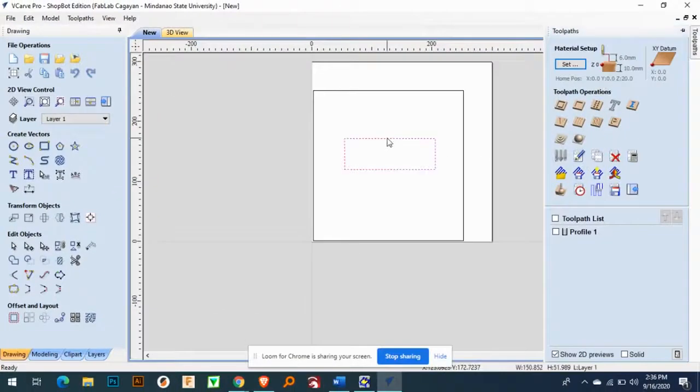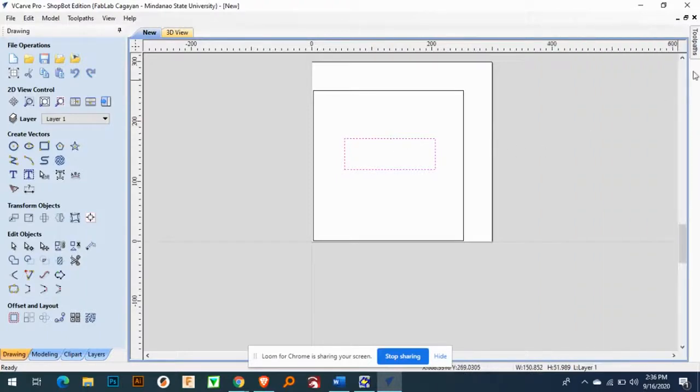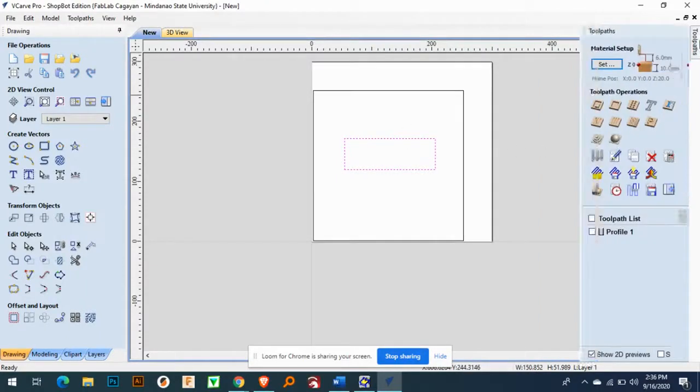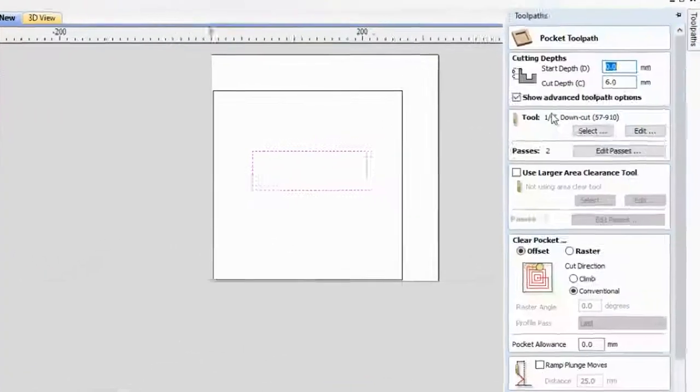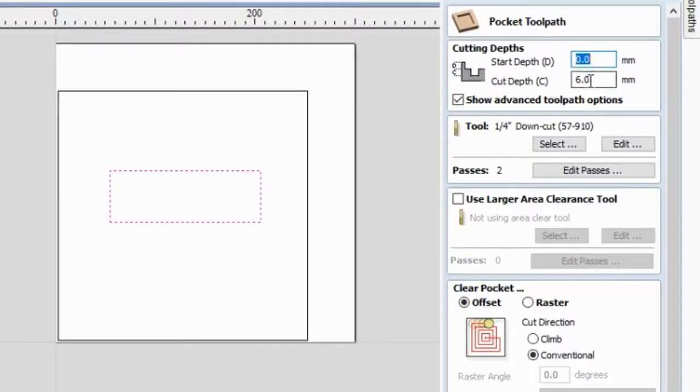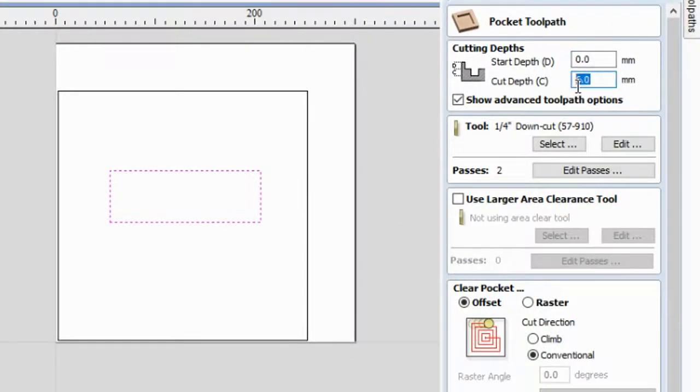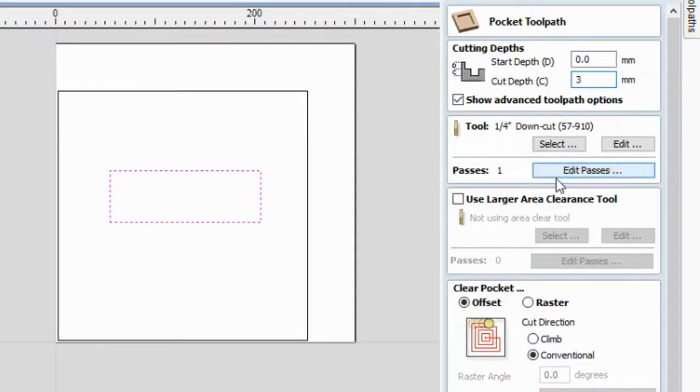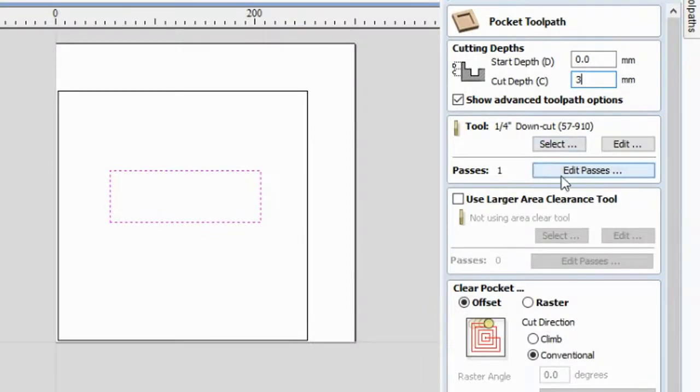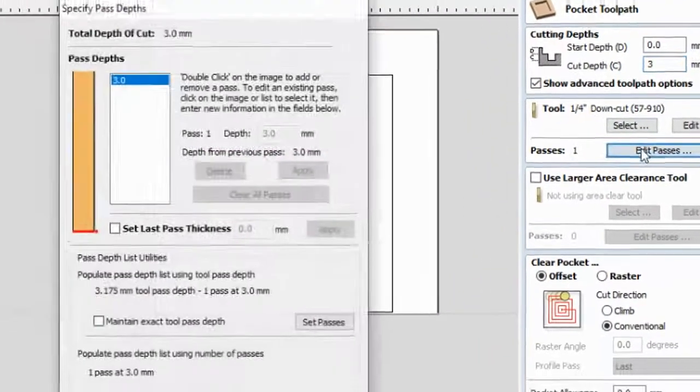And then here I will select this one, and then go to pocket 2. So as you don't need to pull the 10mm thickness of the material, just going to put 5mm, or maybe 3mm. And then checking the tool, okay, it's 1.4.